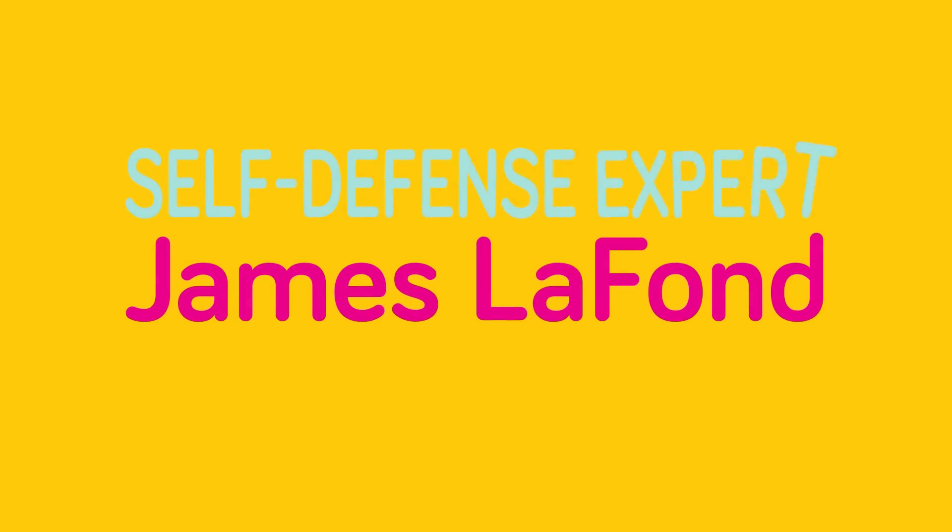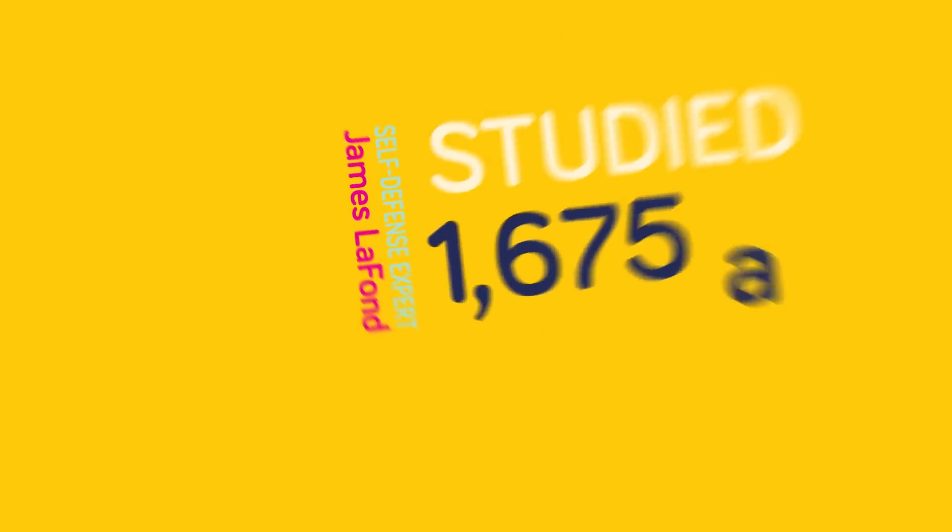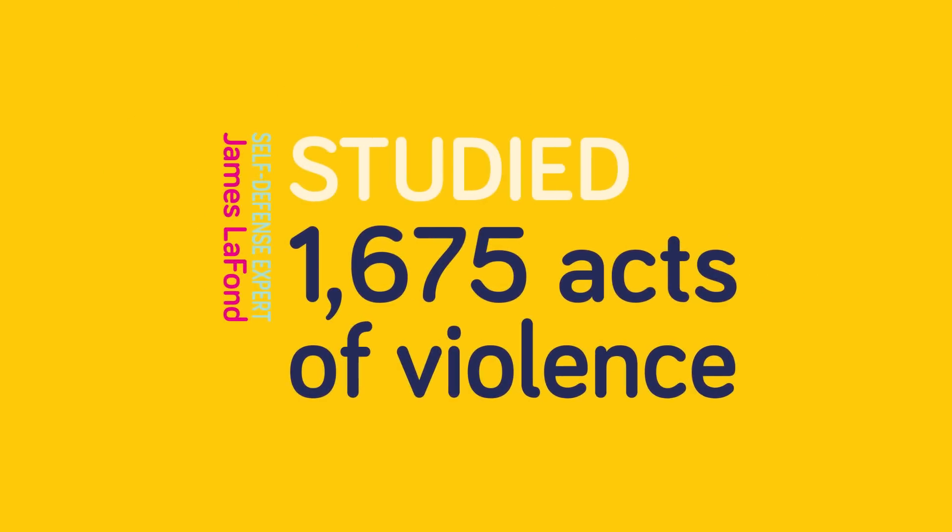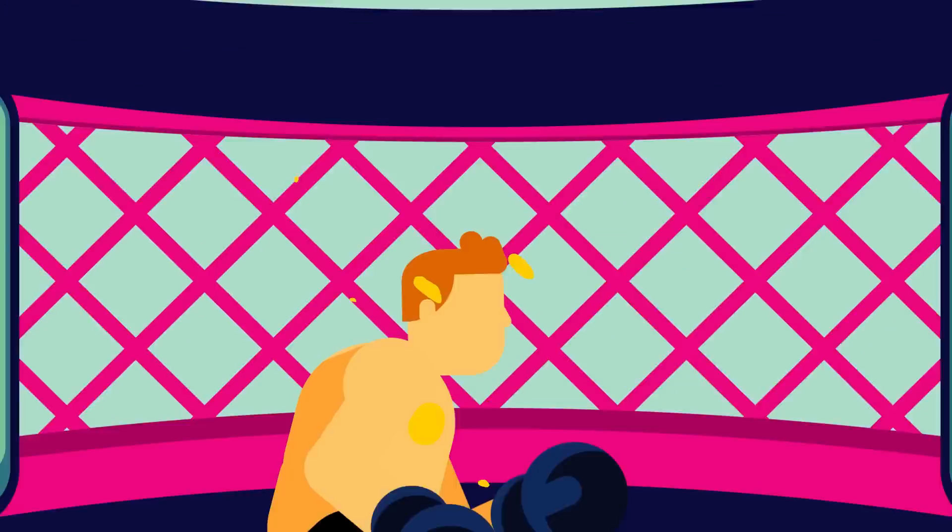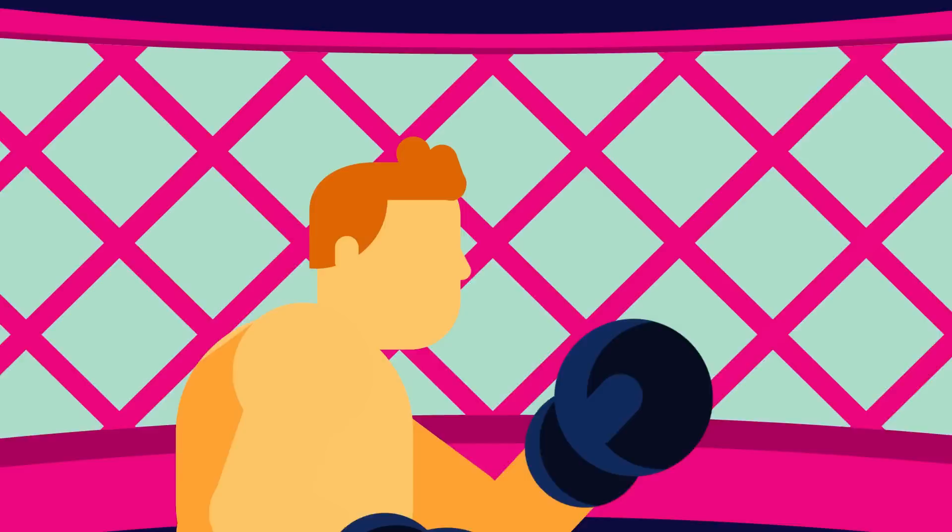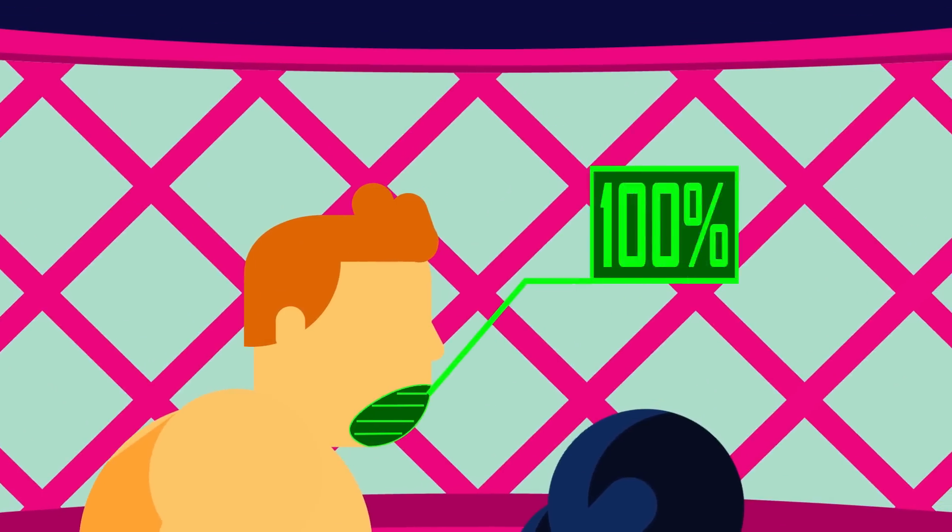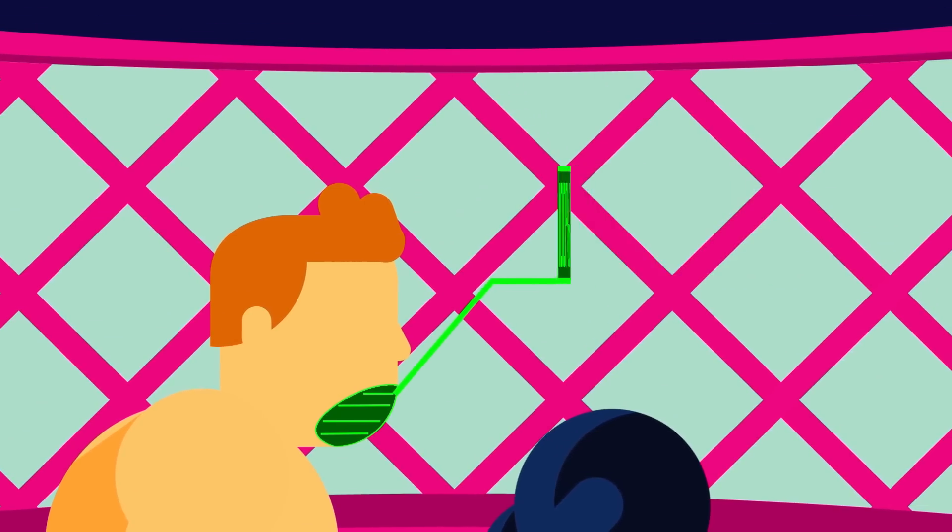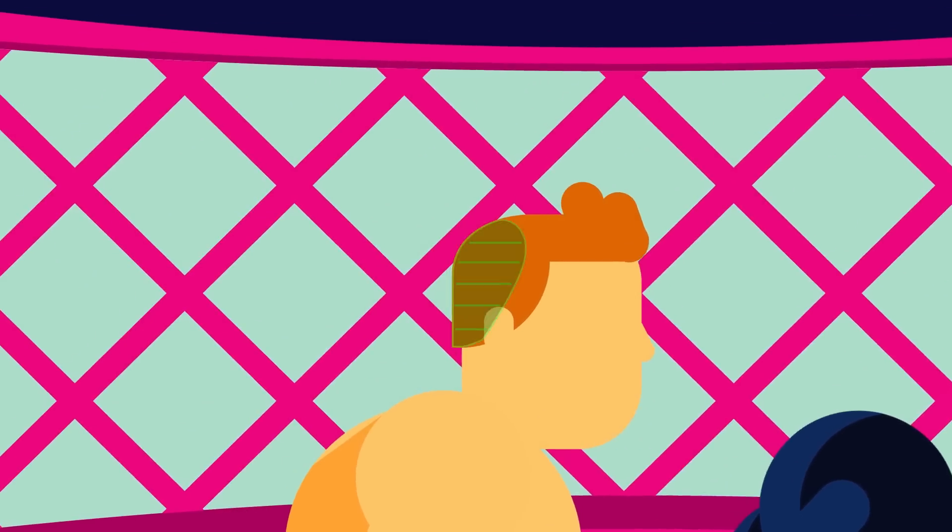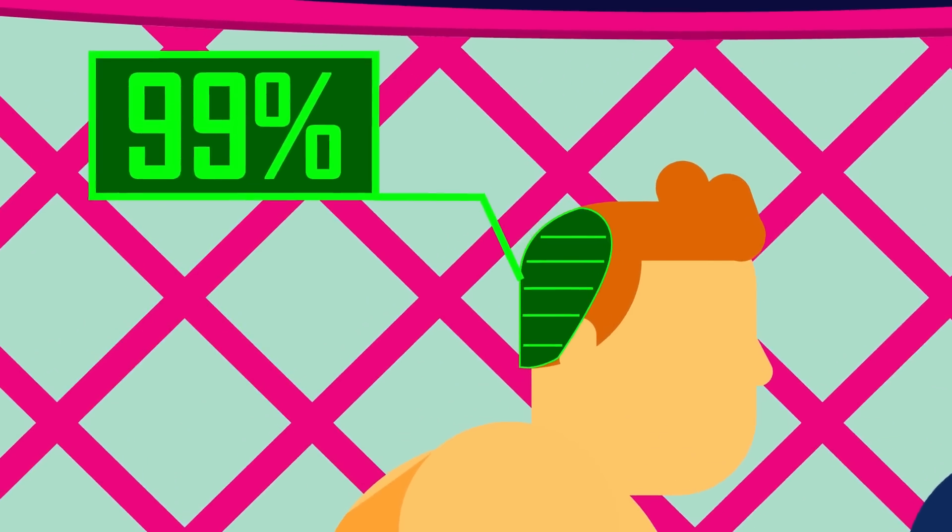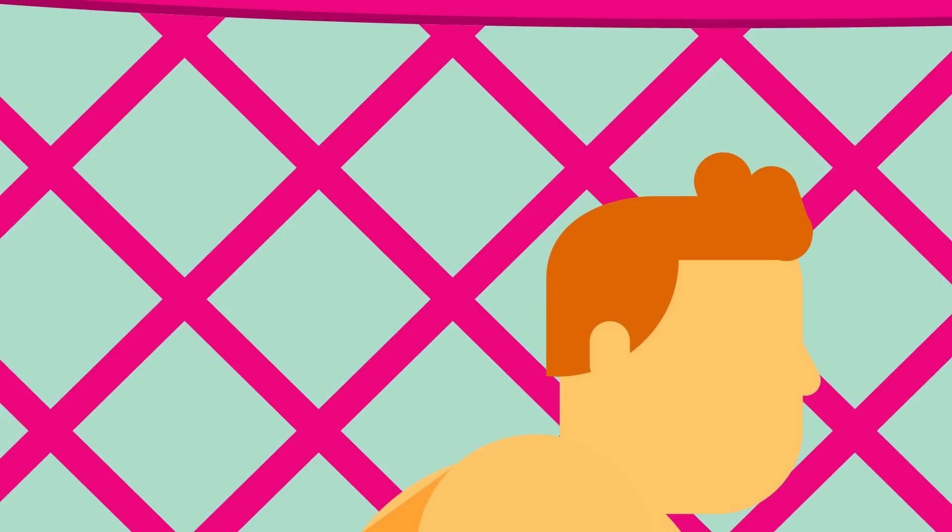self-defense expert James LaFond studied 1,675 acts of violence. According to him, a sucker punch by a boxer on a civilian's jaw or chin will 100% of the time lead to a knockout. Being hit behind the ears and at the back of the head can also easily lead to being knocked out.